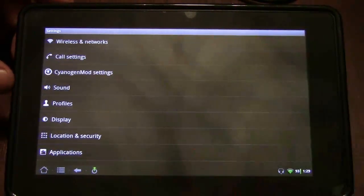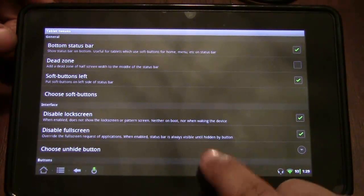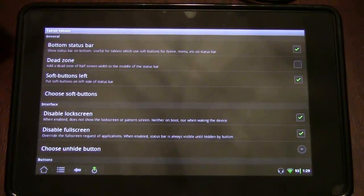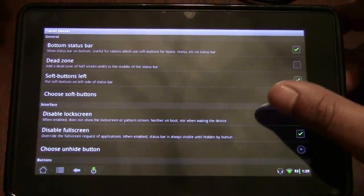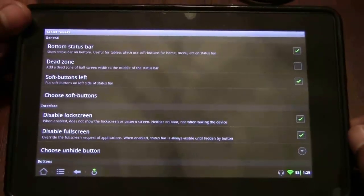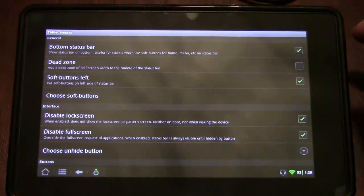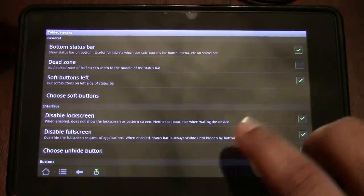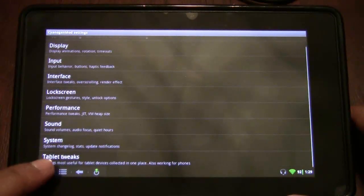It's also got some tablet-specific tweaks. As you can see, I've got the status bar on the bottom, whereas everyone with an Android phone is used to seeing it on the top. You can disable full screen, and you can disable the lock screen — which is what I've done, because I'm not going to need to lock my tablet. It's going to be in my house or with me; it's not like a phone. I couldn't really lose a seven-inch device — well, I shouldn't say that.